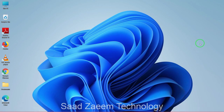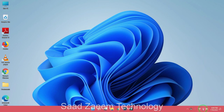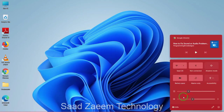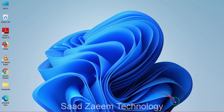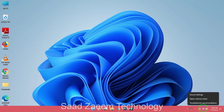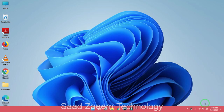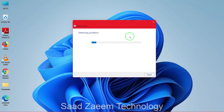Hello guys, this is Saad and welcome to my channel. In this video I'll be telling you how to troubleshoot sound or audio problems in Windows 11. First of all, you can check the bottom right by clicking on the sound icon to see if the volume is full. After this, you can right click on the sound icon and click on 'Troubleshoot sound problems', which can sometimes fix your issues.